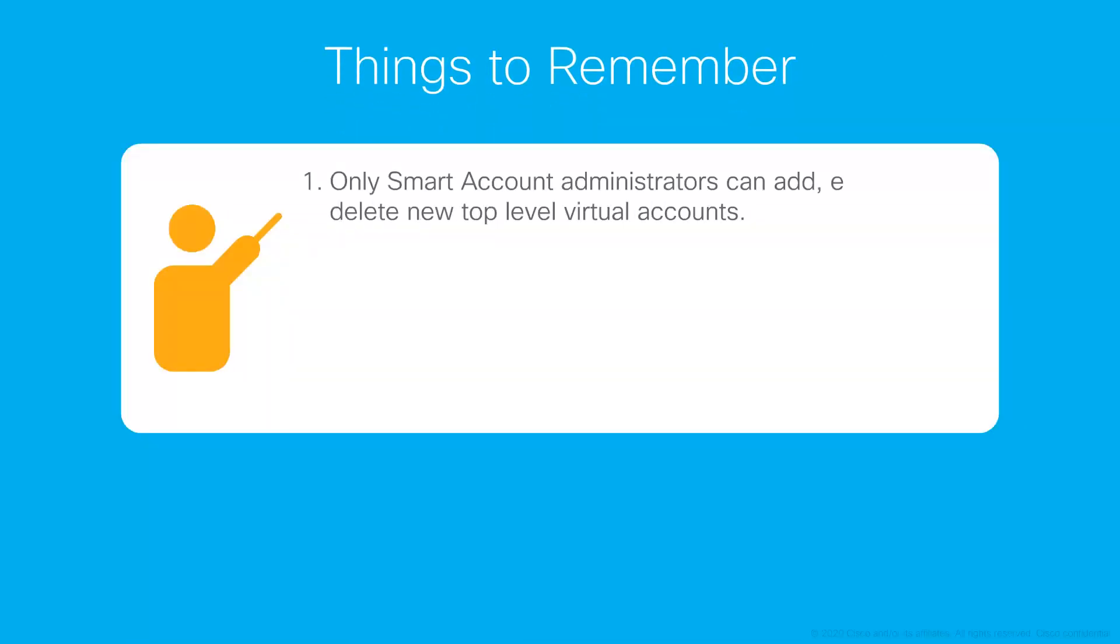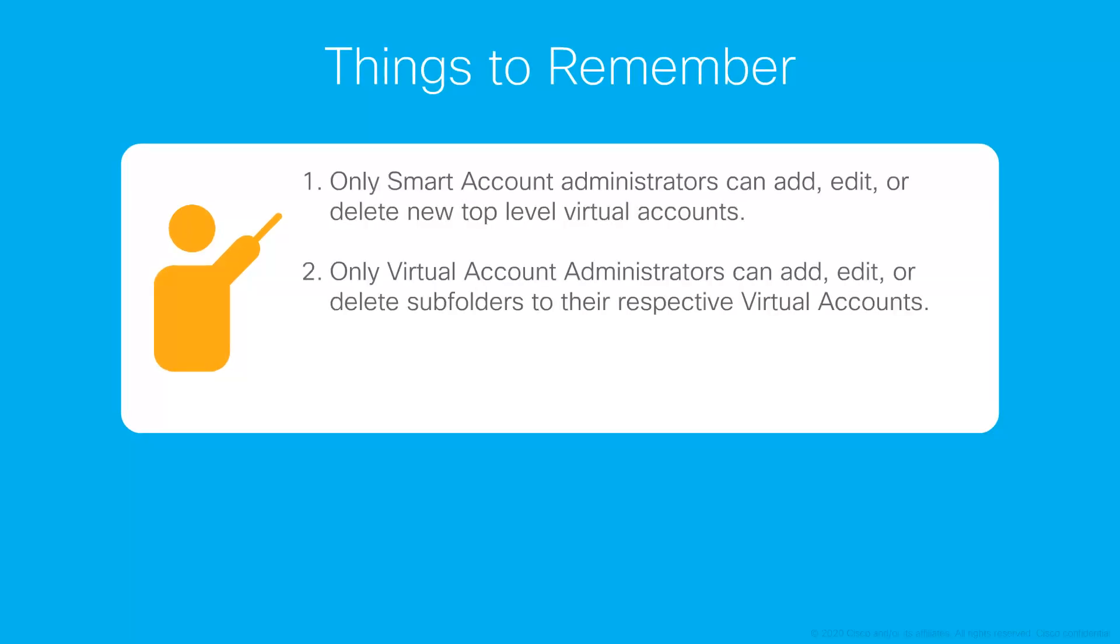Only smart account administrators can add, edit, or delete new top-level virtual accounts. Only virtual account administrators can add, edit, or delete the subfolders to their respective virtual accounts.